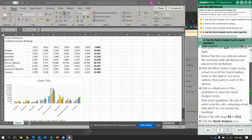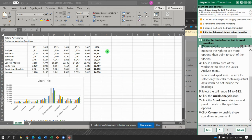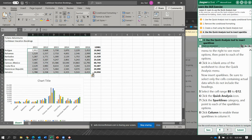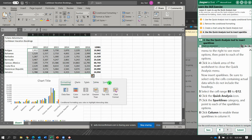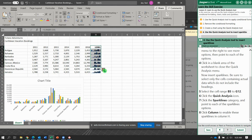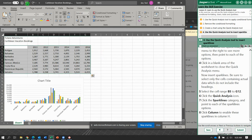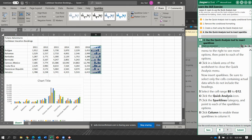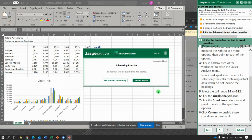Now we're going to insert sparklines. Select cell range B5 to G12, then open quick analysis and check out the sparklines tab. We're going to do column. I had too much going on, so let me undo the last two things. Now do sparklines column — and that should give me 100%. Let's submit it.